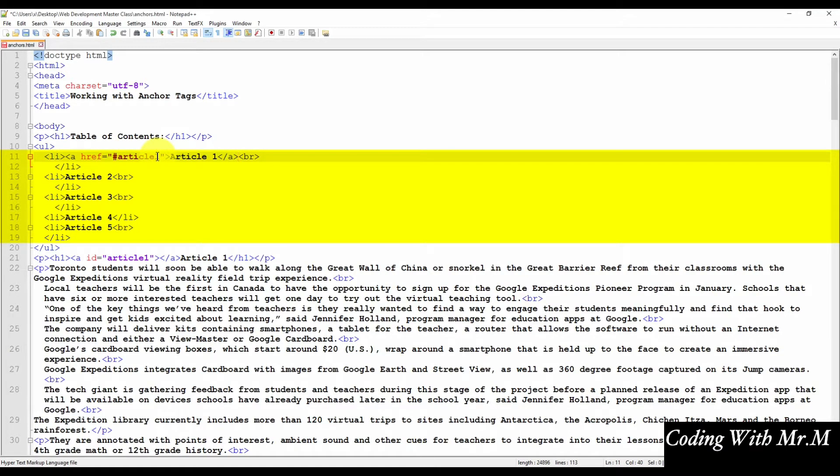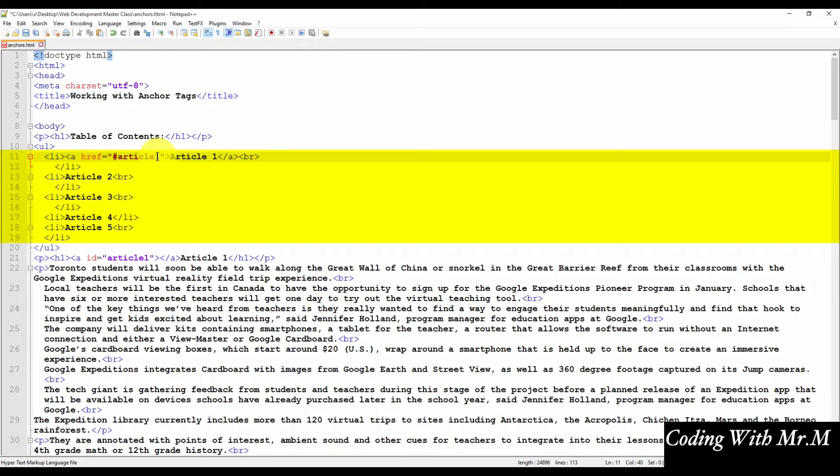One difference is that we have a number sign in front of the link. The number sign instructs the browser not to divert the user to a new web page when the link is clicked. When the number sign is followed by an anchor name, the page will search for the anchor name on the existing page. It will then retrieve the content that is defined by the anchor position.